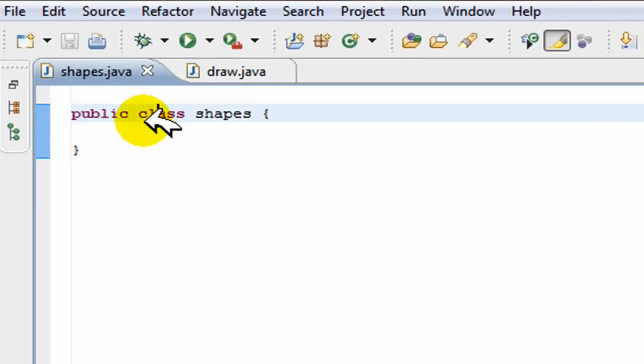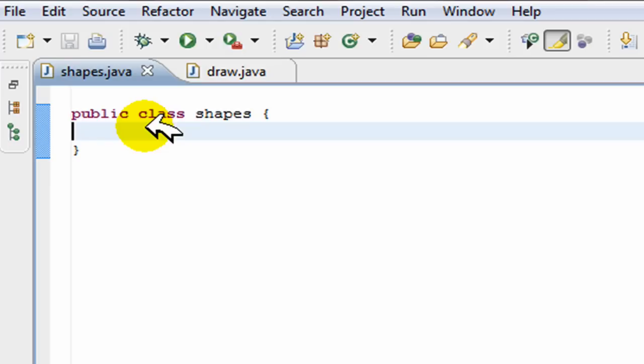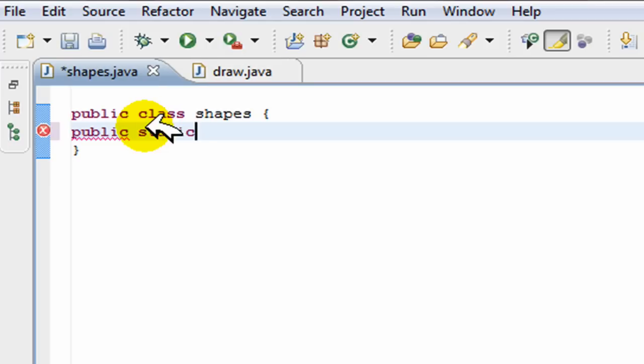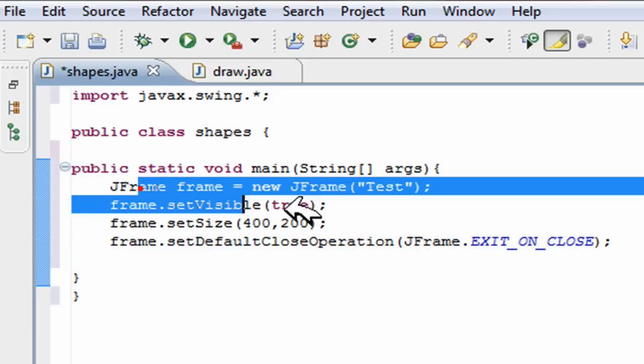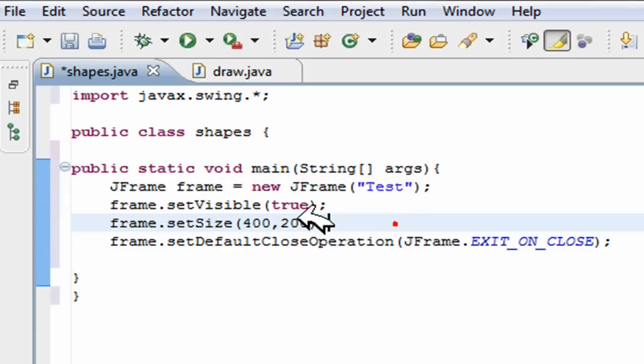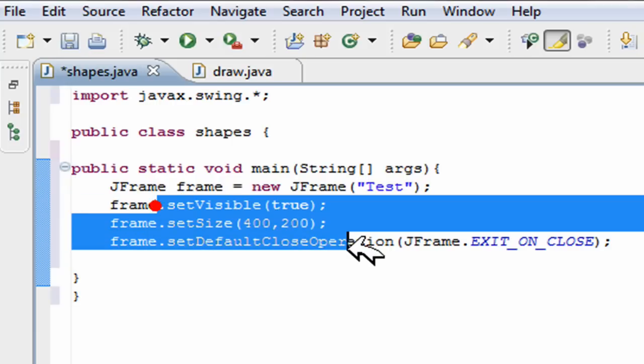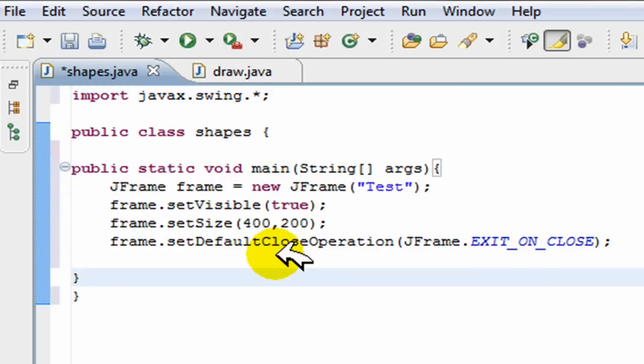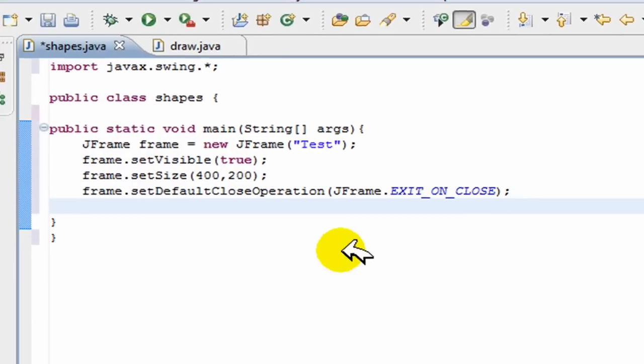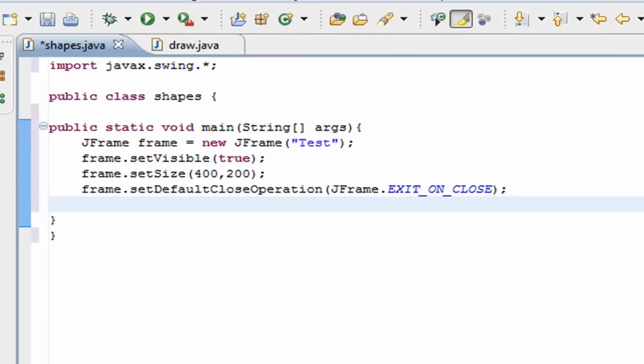So this is our shapes and in this I'll create a basic frame. I'll create main and I'll create a basic frame and I'll do that and I'll be right back. Okay, so I've created a basic frame here. I've done all the stuff to the frame. I've imported javax.swing.